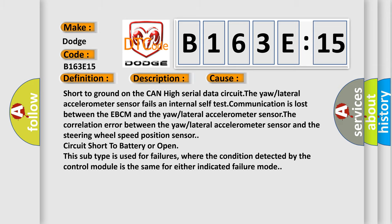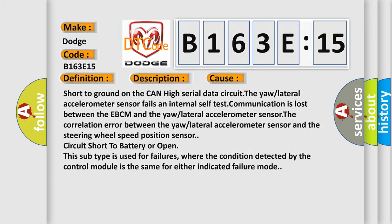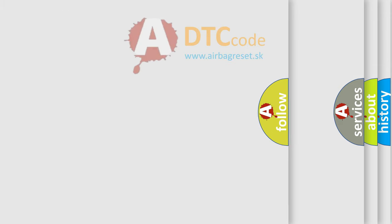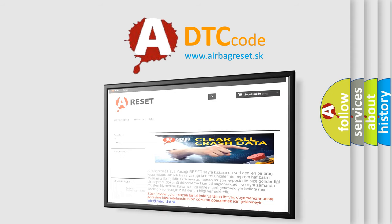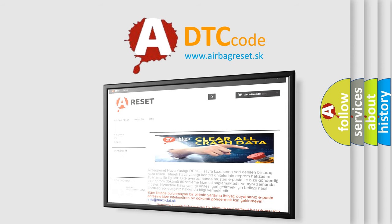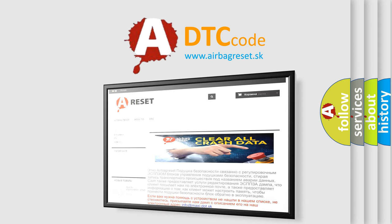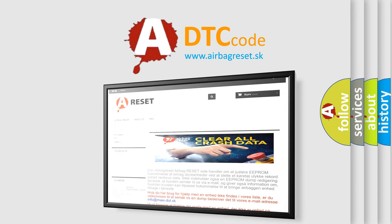The airbag reset website aims to provide information in 52 languages. Thank you for your attention and stay tuned for the next video.